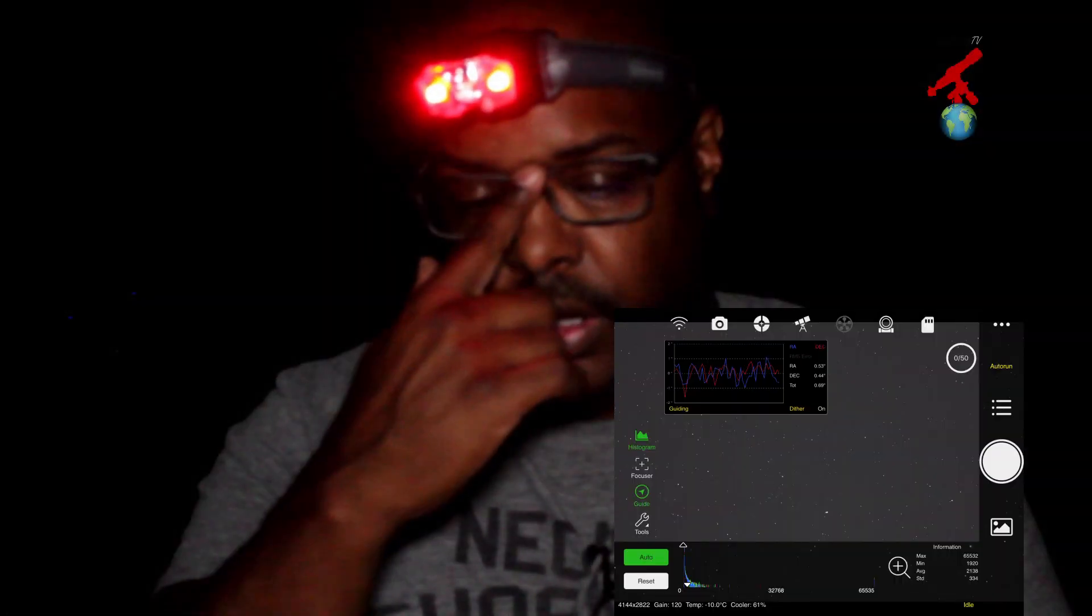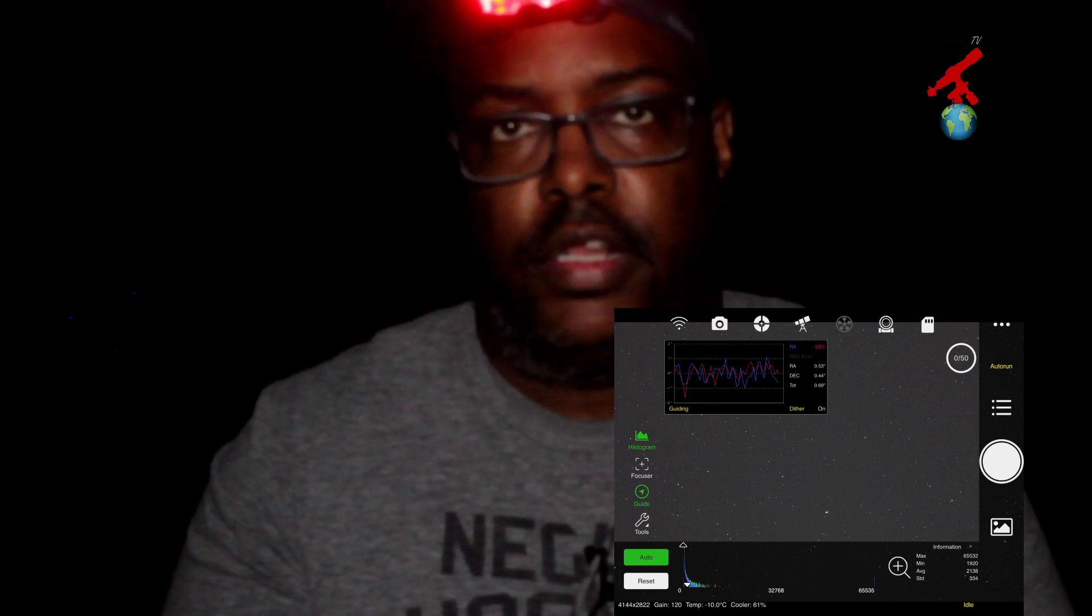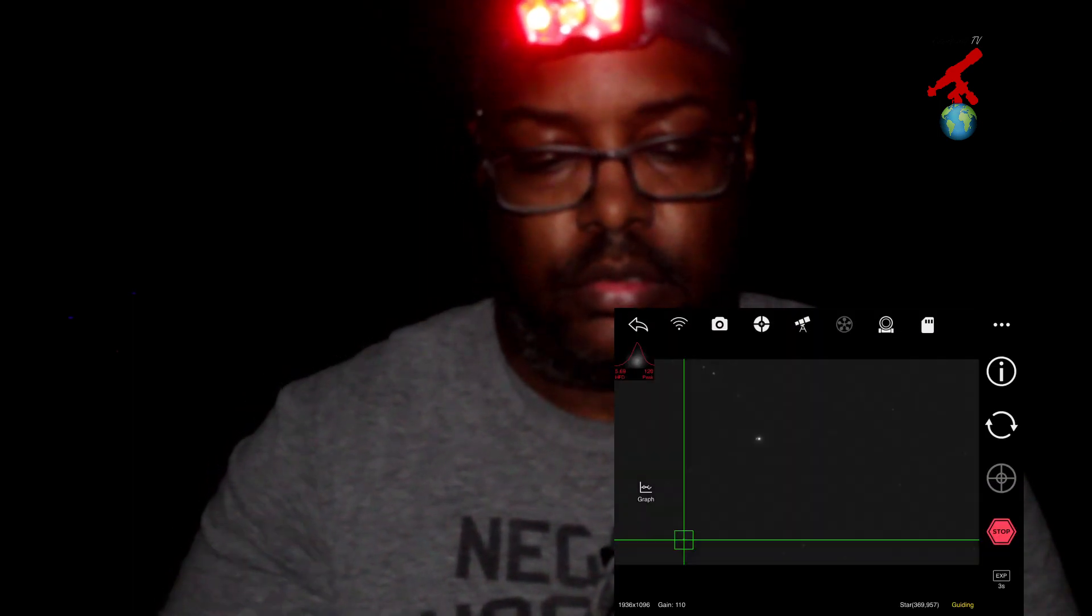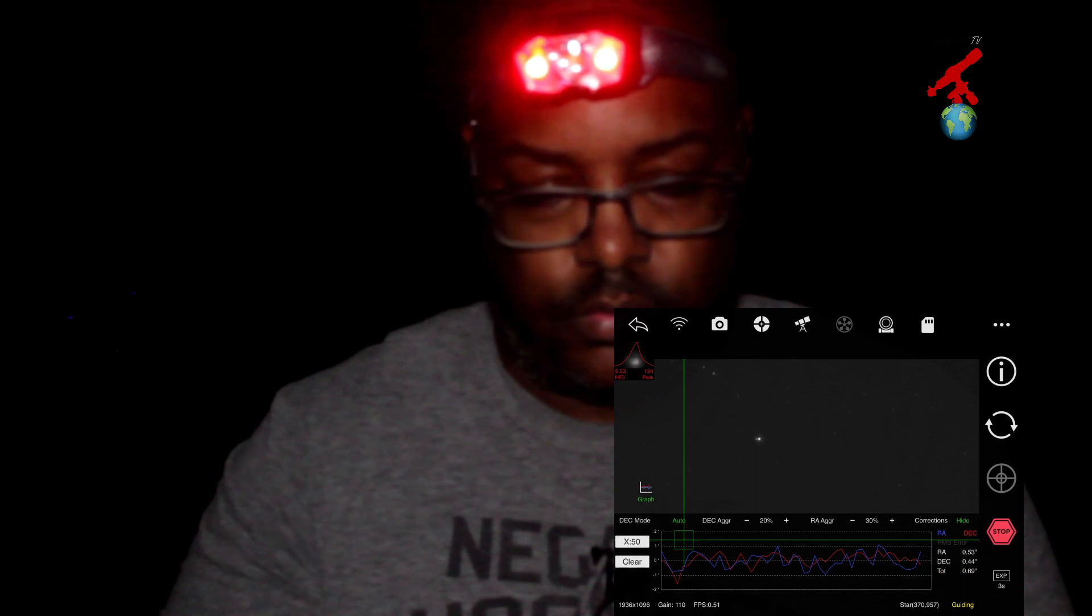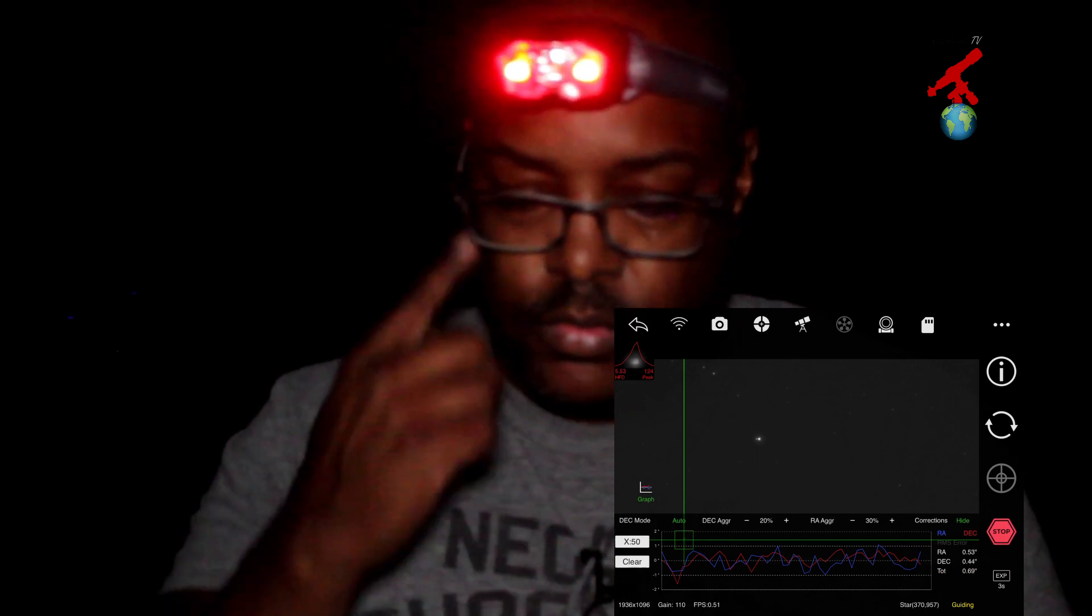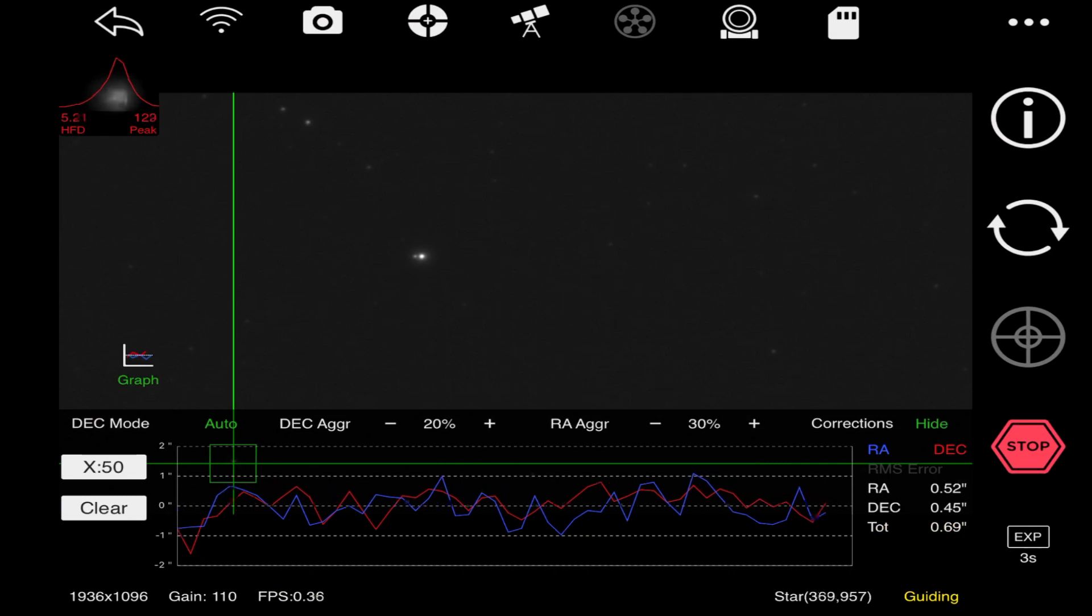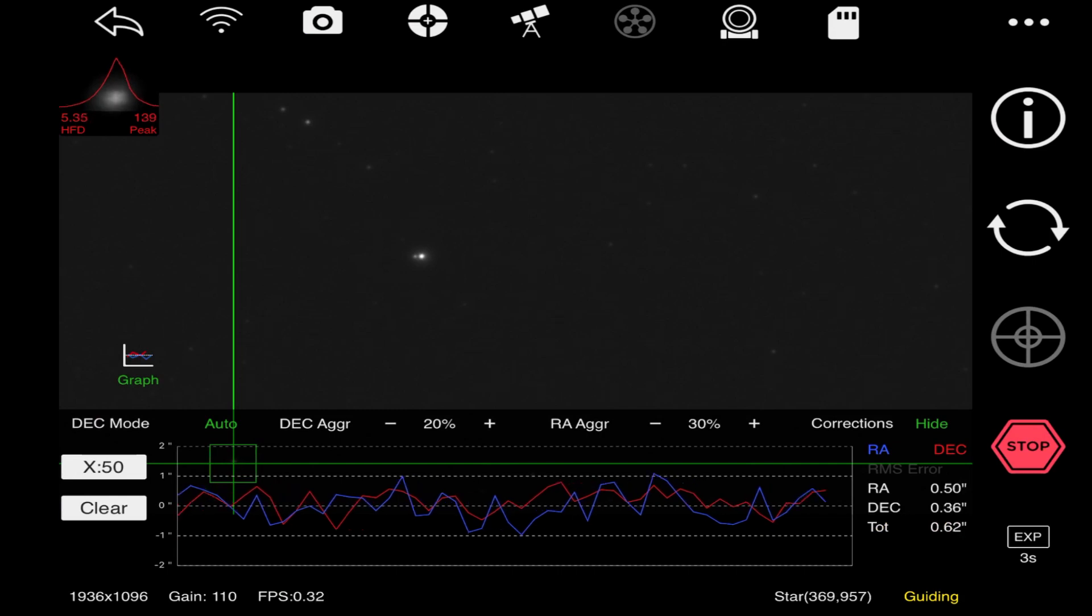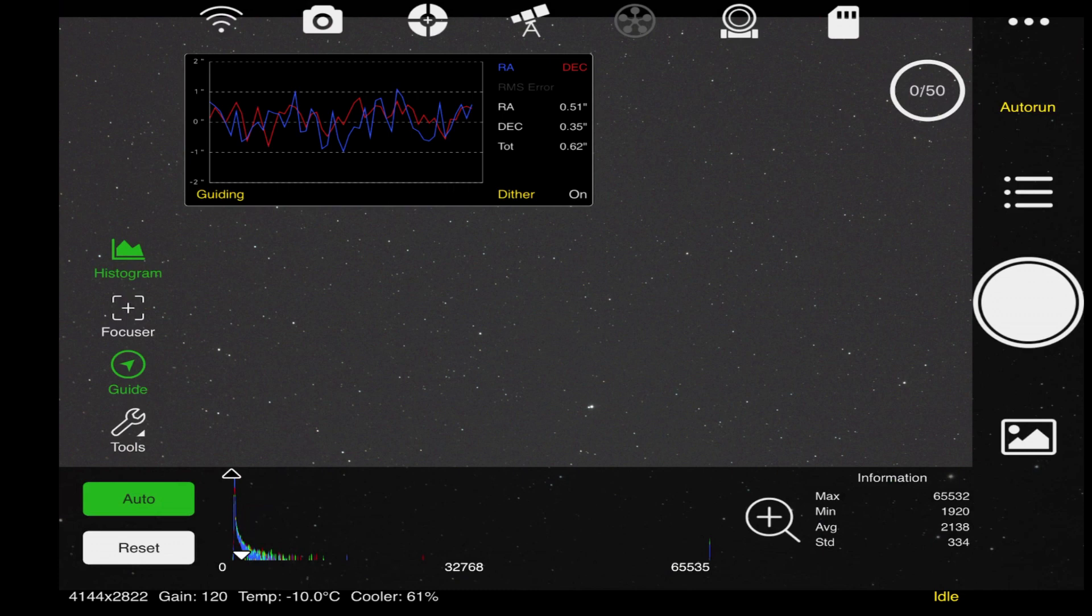Calibration is done and now we are guiding. Let us take a look here. Guiding is good, guiding is pretty good. It is around 0.6 arc seconds, a little bit more, closer to 0.7. It is going to fluctuate. Hopefully it will drop a little bit, but I think this is good guiding. Now that we are guiding, the next and final thing to do is start our auto run.